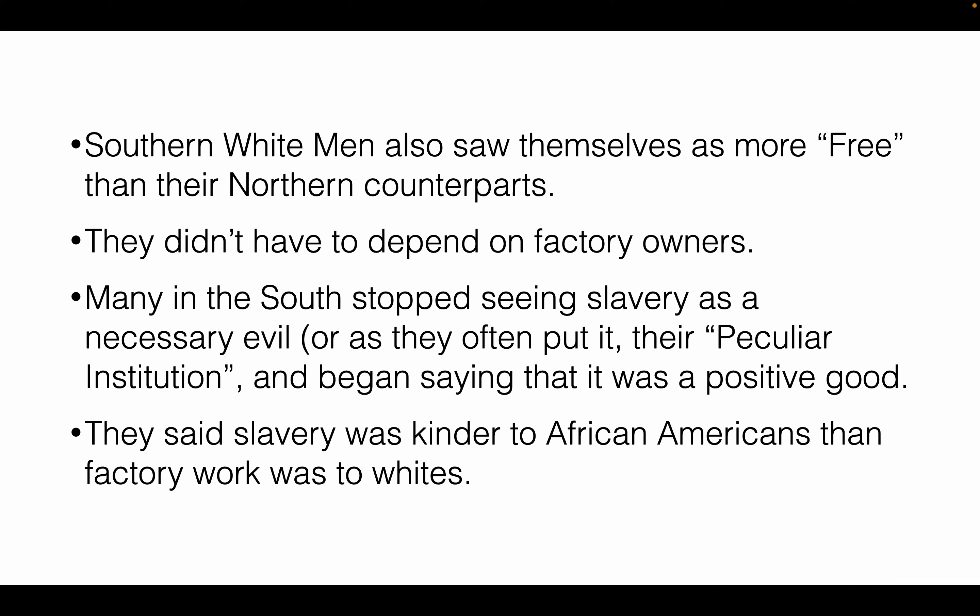However, most Southerners did defend slavery, hoping that one day they would be able to afford it, and realizing that as long as enslaved people were at the bottom of the social ladder, they always had somebody below them. Southern white men saw themselves as more free than their Northern counterparts — farmers said they were not beholden to the bell and whistle of the factory. Many people in the South stopped calling slavery a necessary evil and started saying it was in fact a positive good for the South — even using the Bible to defend it.